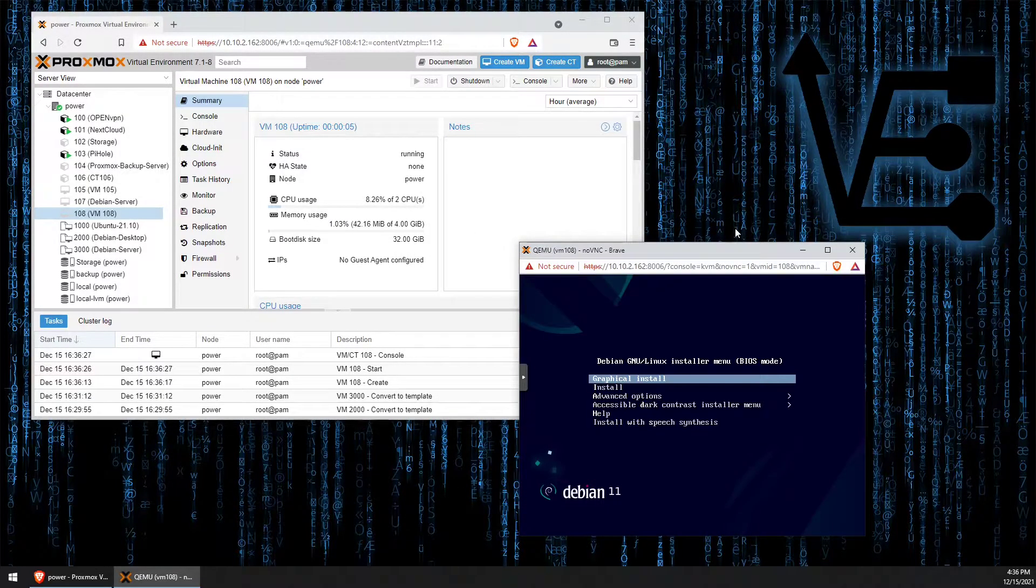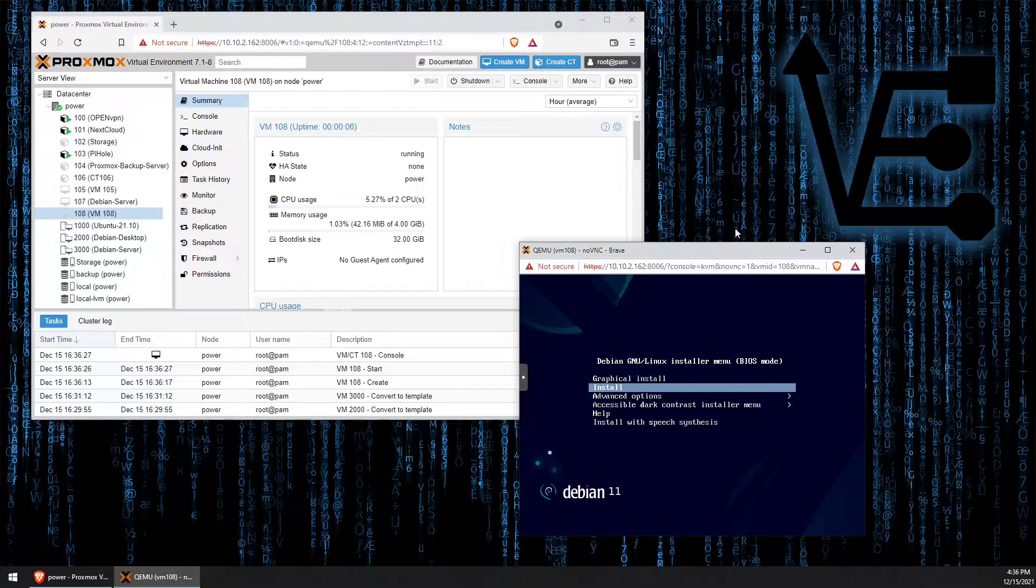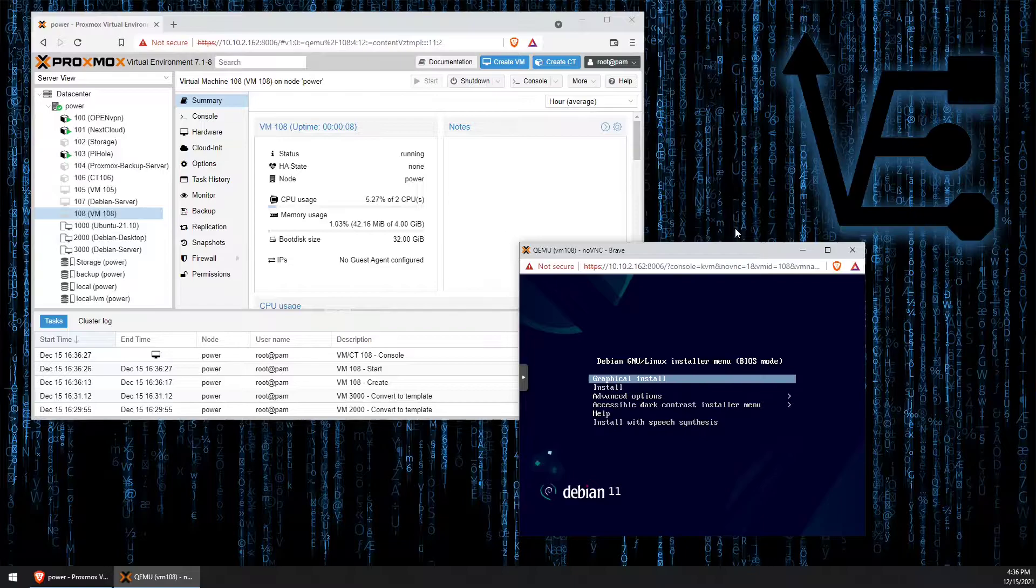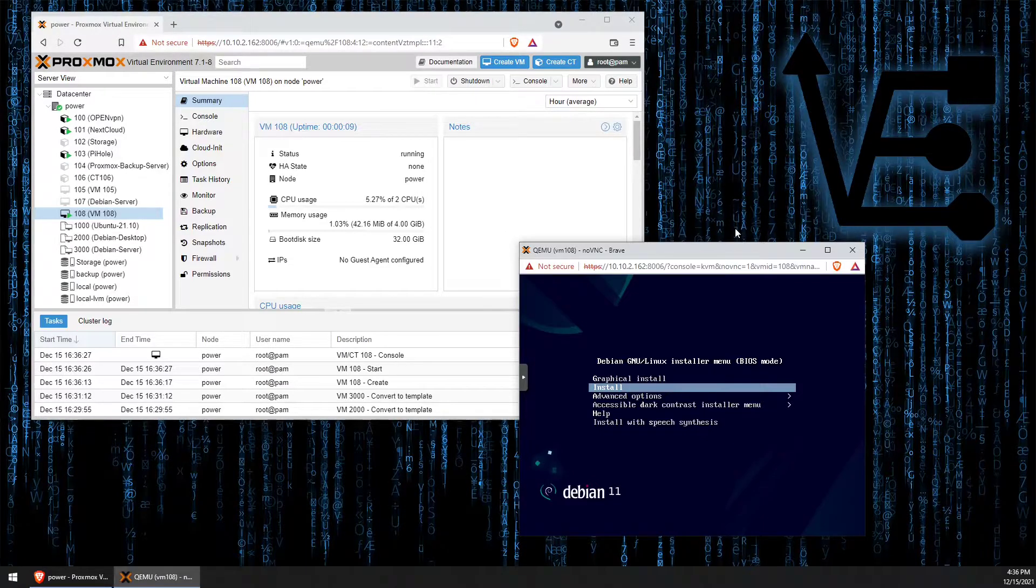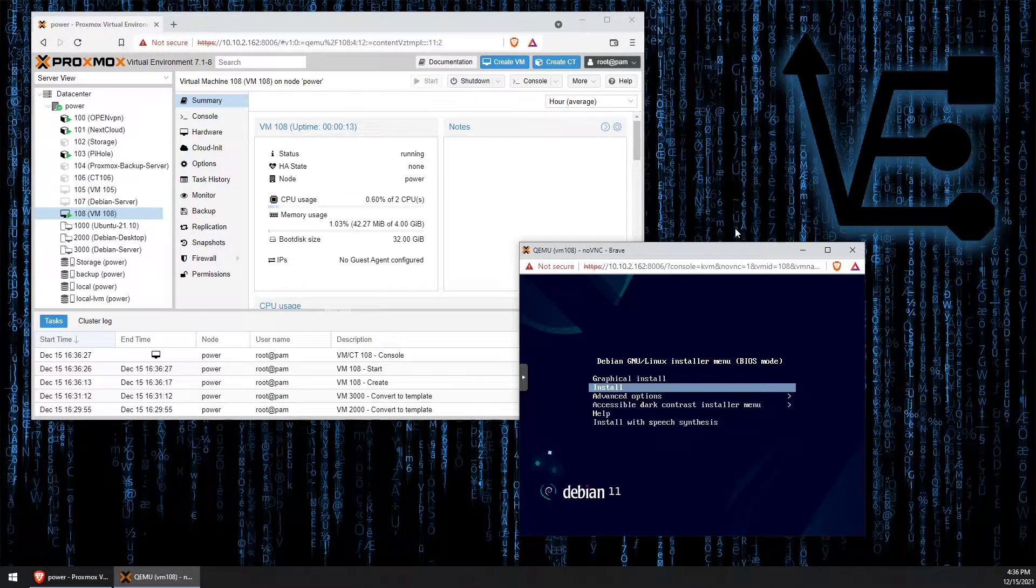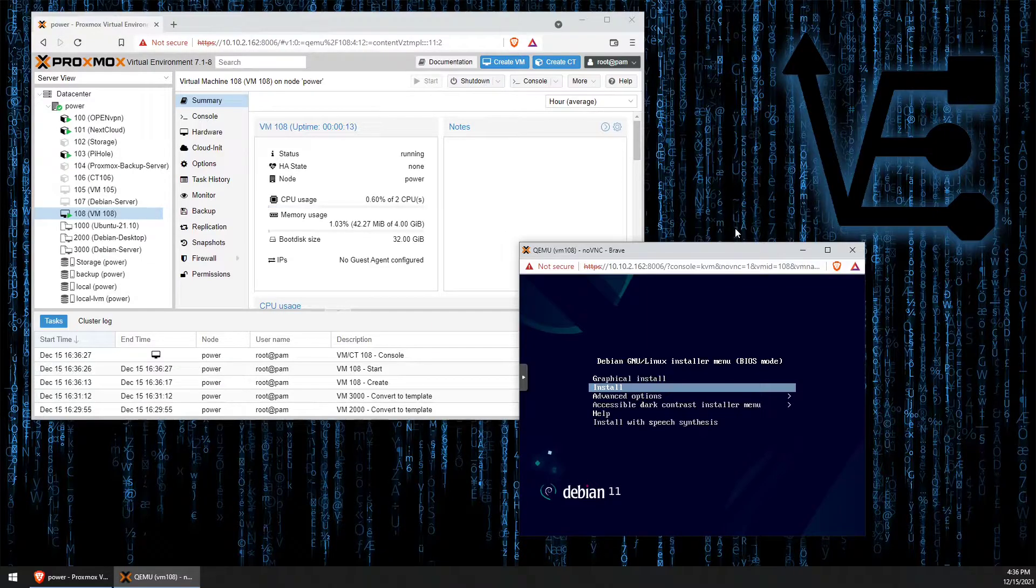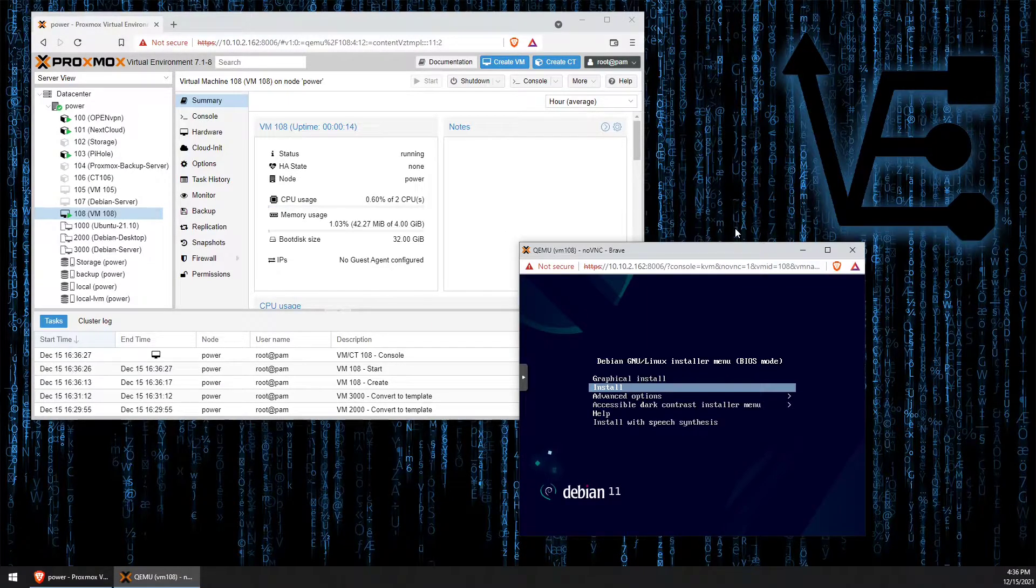Now, here at this screen, we want to select install instead of graphical install by hitting our down arrow and pressing enter.